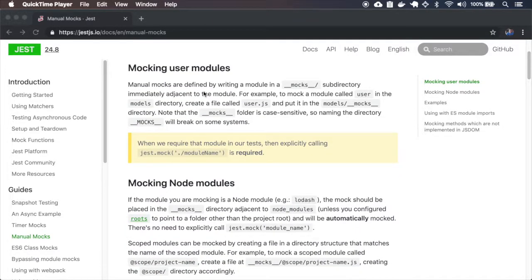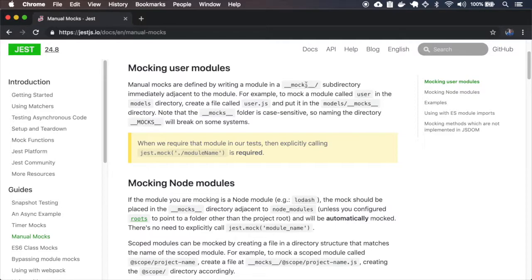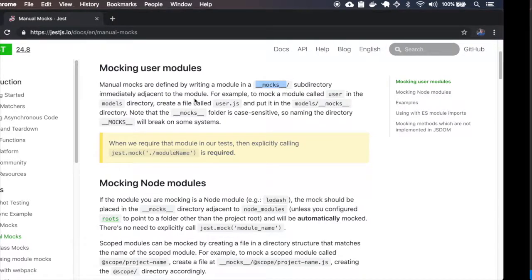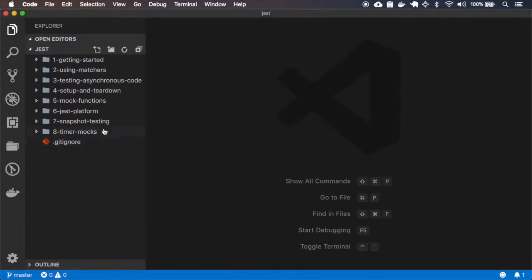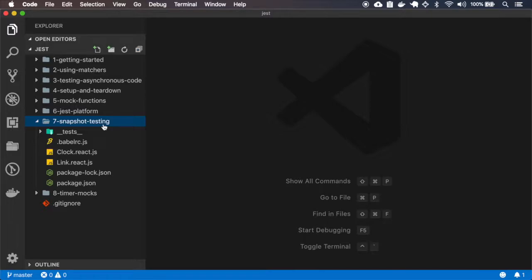We define manual mocks inside a mocks folder that is adjacent to the module. So let's create this example.